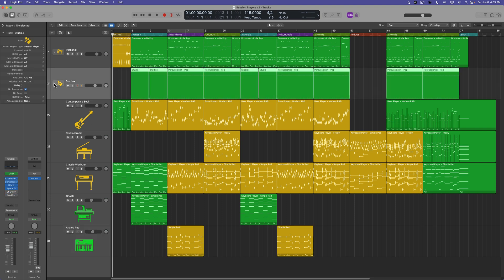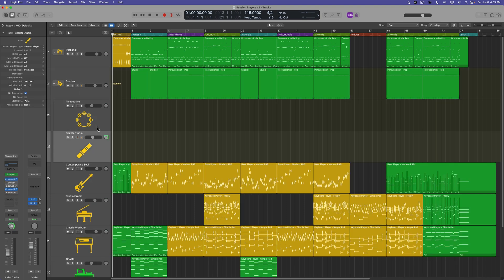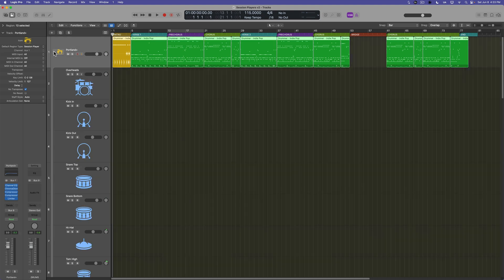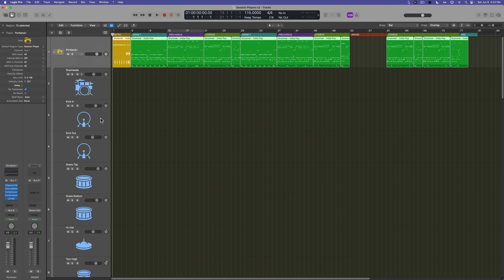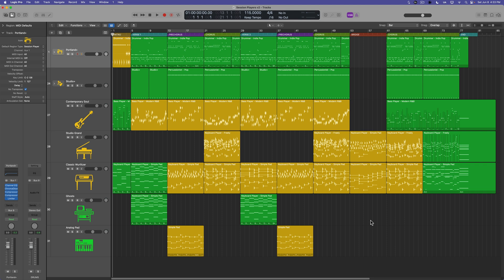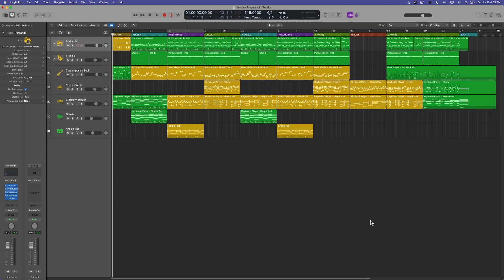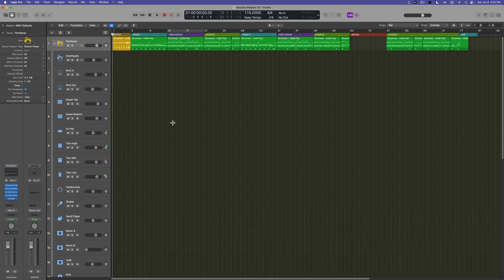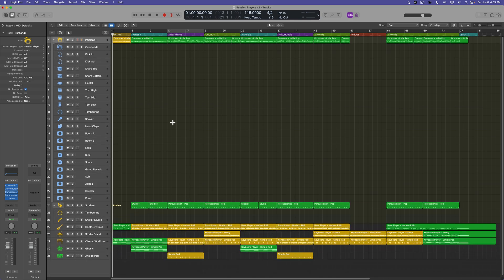But the Studio Percussionist has two different tracks, and then the Portland kit has a bunch of different tracks in here. So the way you do this in Logic, they've made some fairly significant improvements over the years to make exporting multi-tracks easier and easier.